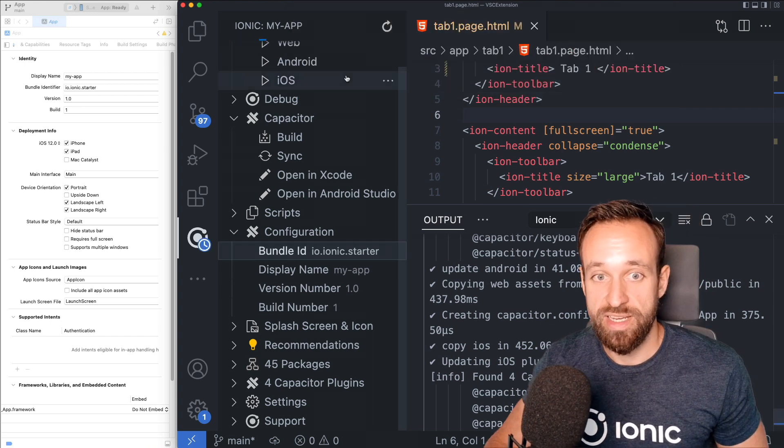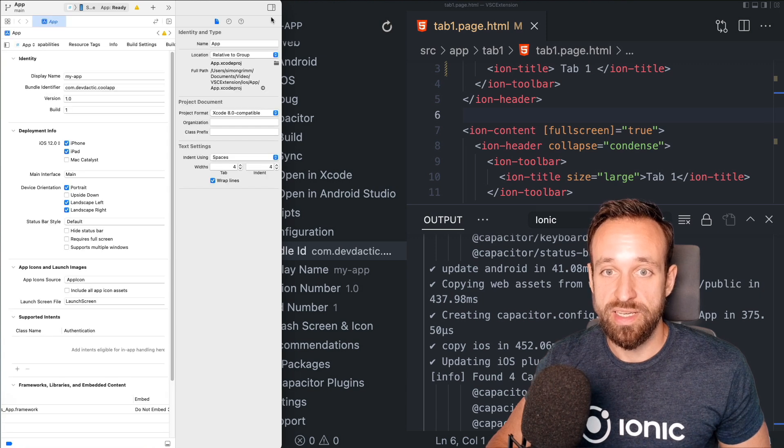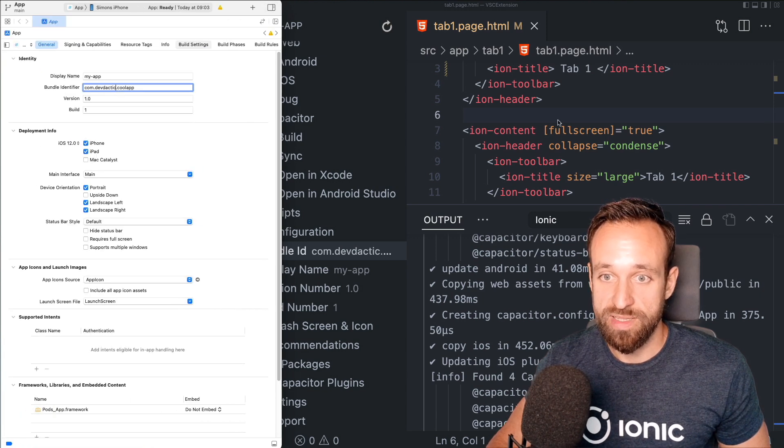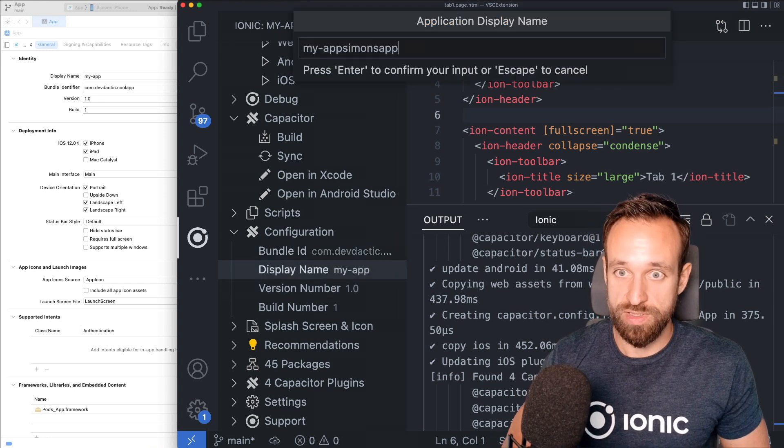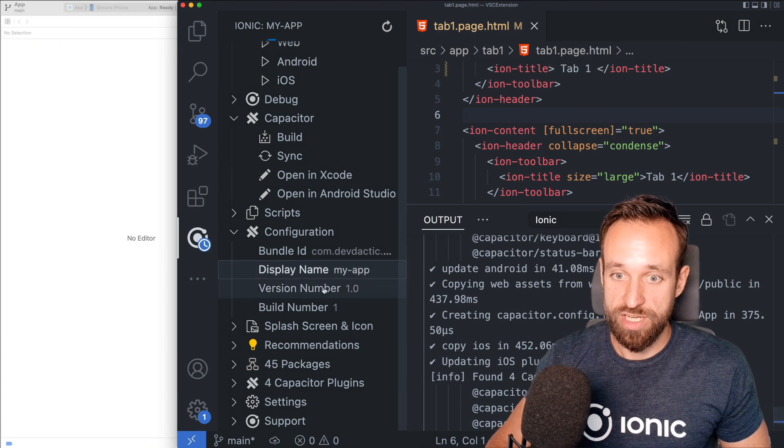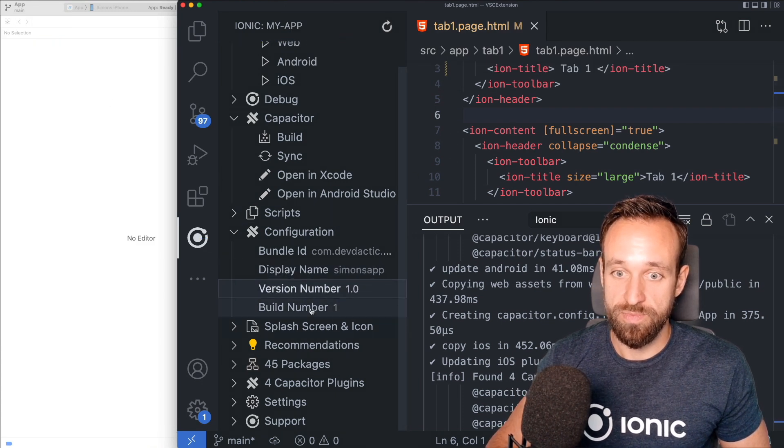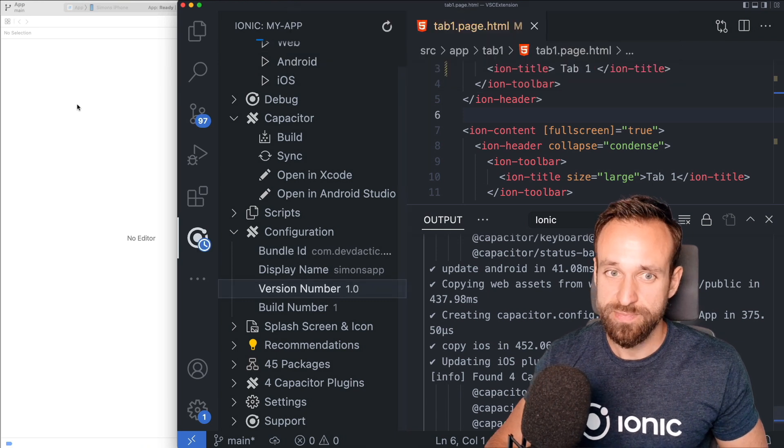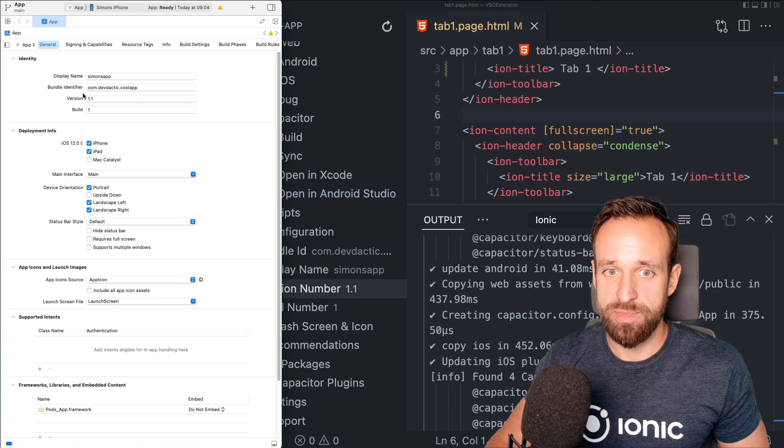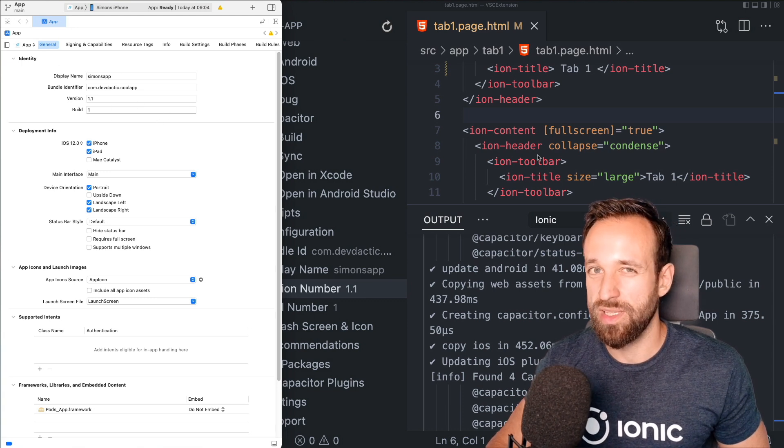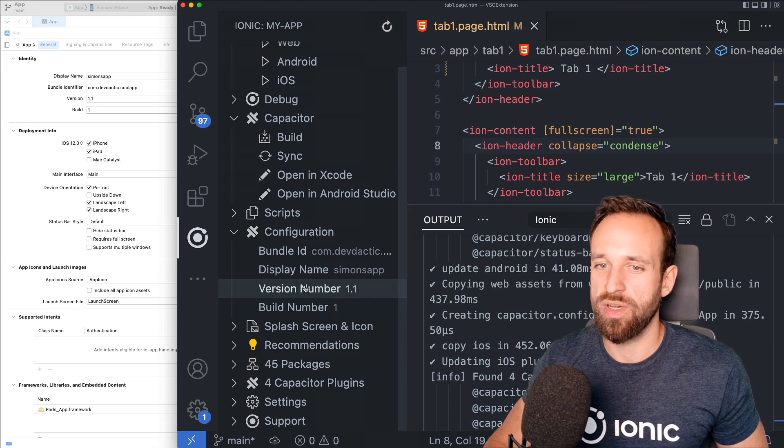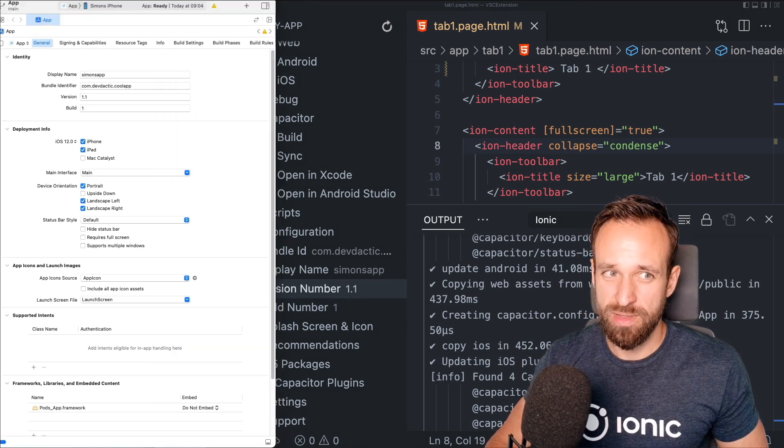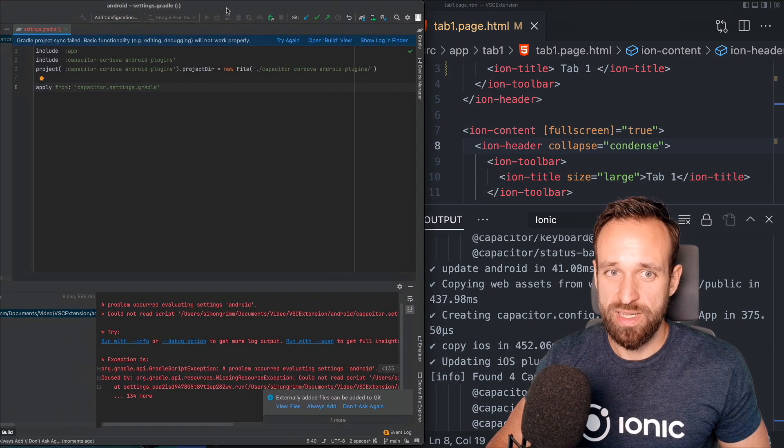I'm going to hit enter and in the background we already see Xcode updates and we have the new bundle identifier and we can do the same for the display name and call this one Simon's app. We could change the version number to be, you can change the version number to be 1.1 and all the time our project would just update those settings in here. And this is something I really like because it's not always clear how this works, how you can change your version number, the build number, especially if you're new developers.